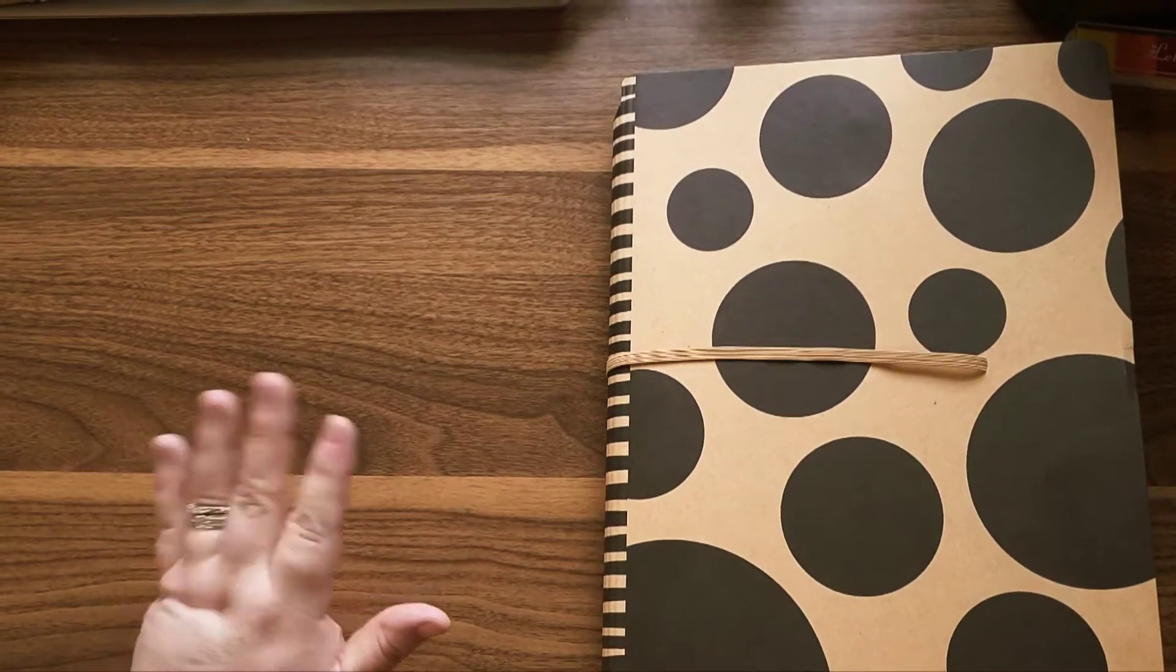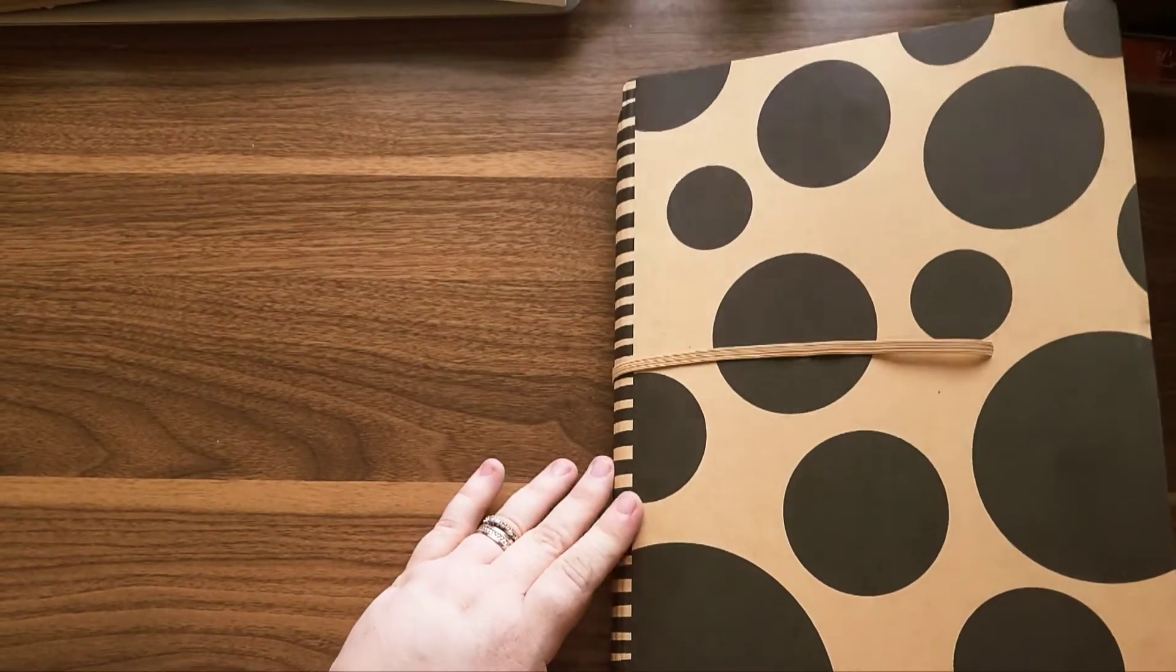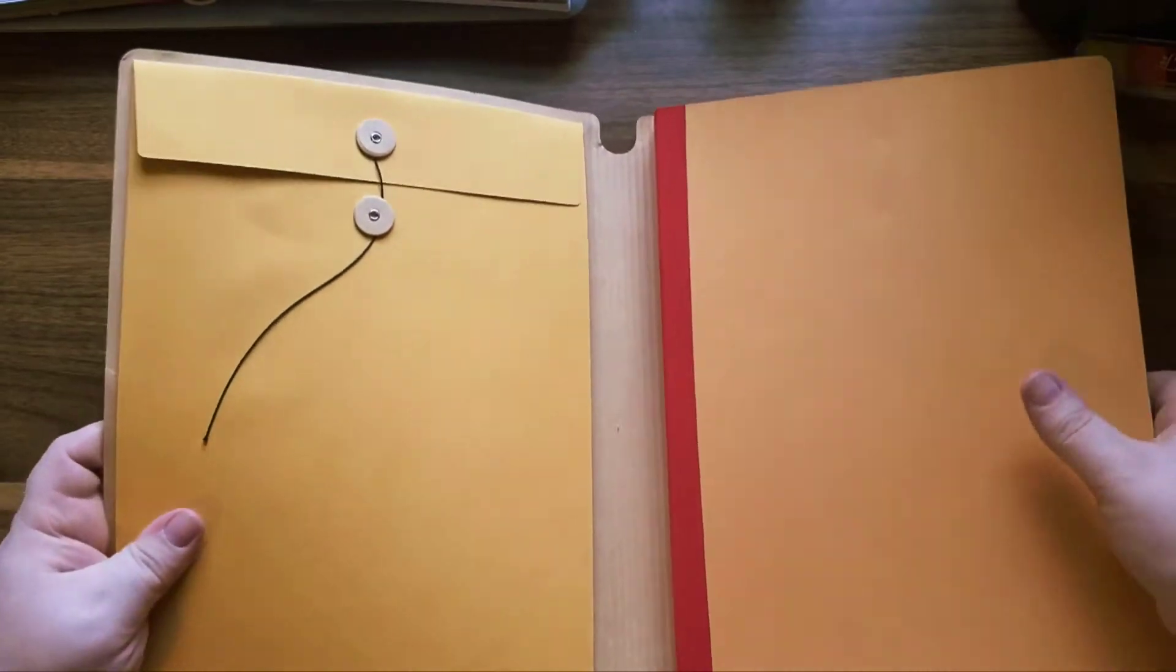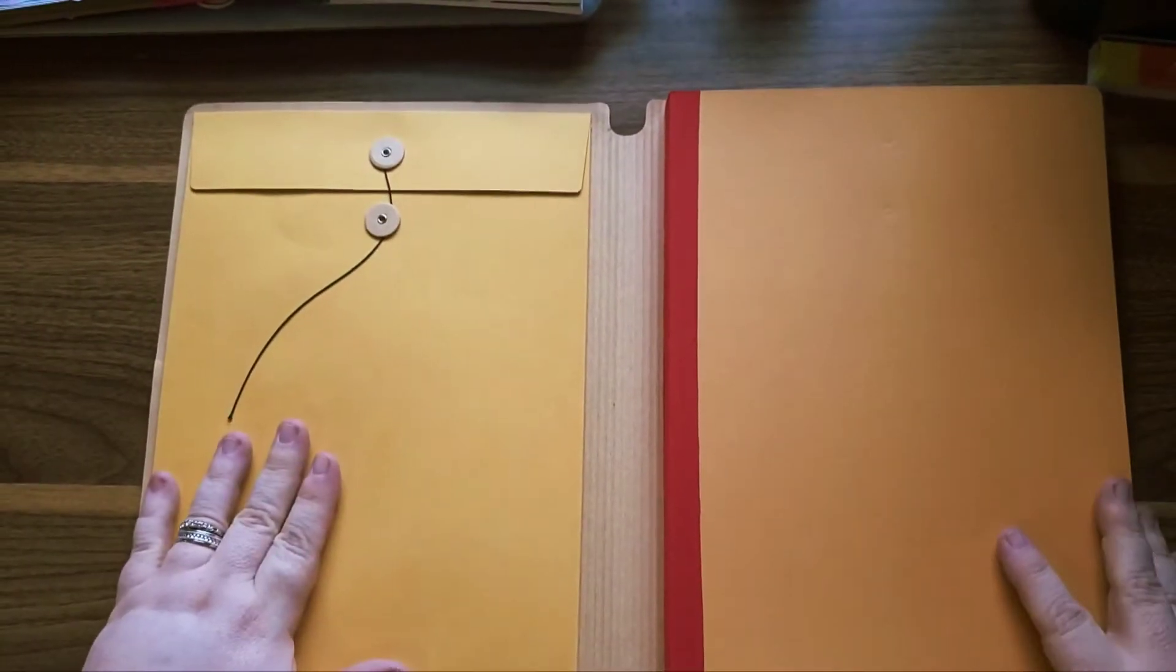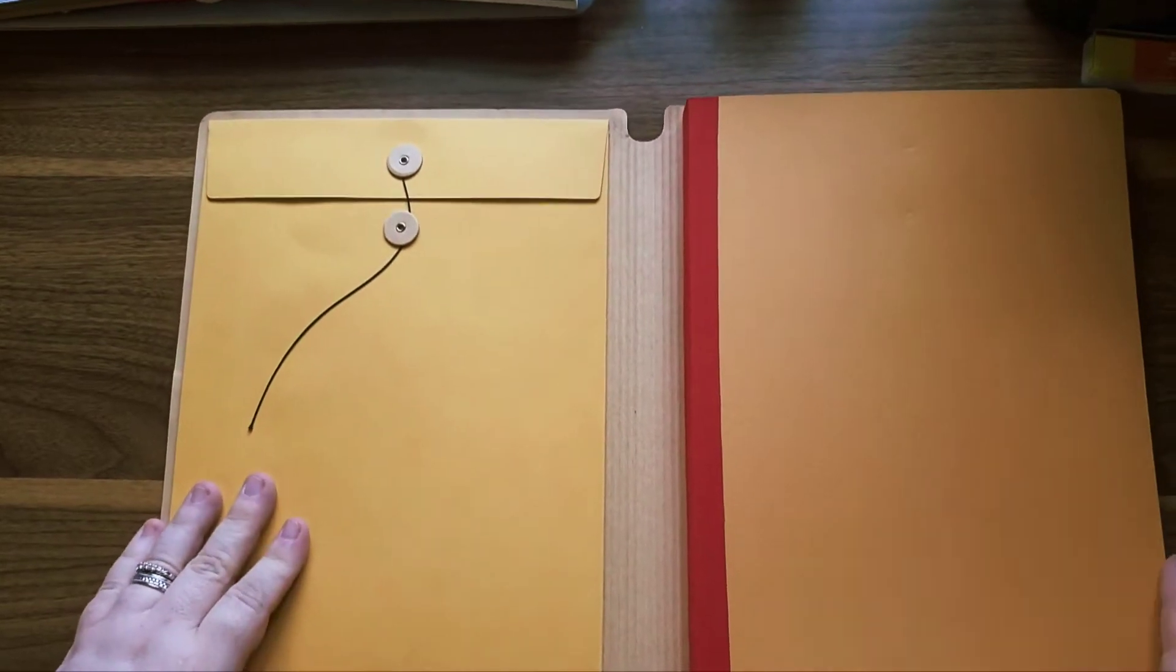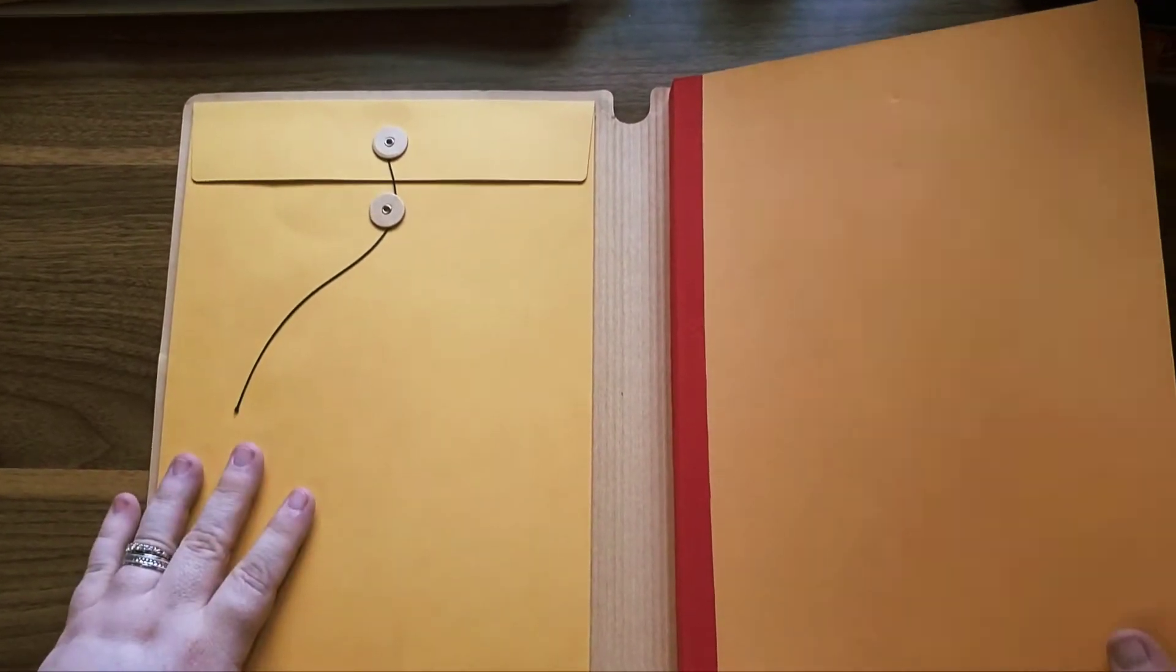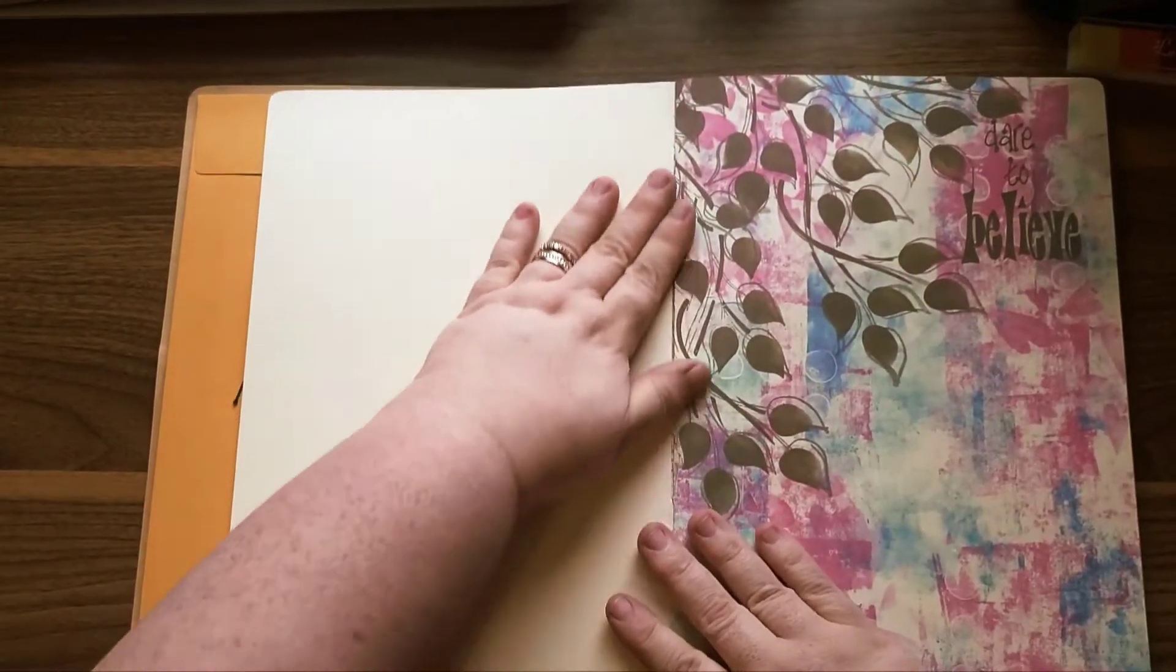So let's take a look. We have an envelope in the front so we can save any scraps we might want to put in here.